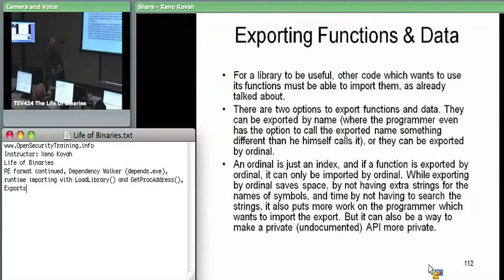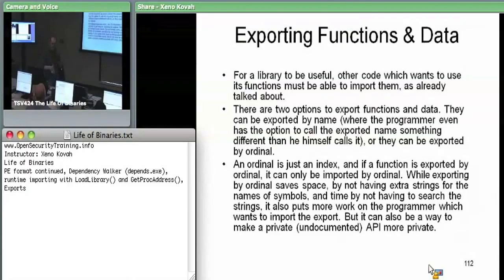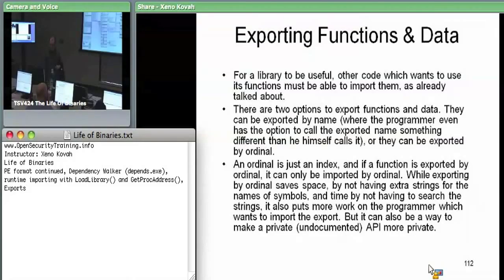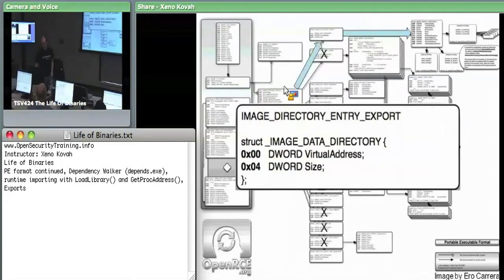The ordinal is really just an index into some array of exported functions. Conceptually, a module just has a big array that says here's my export one, here's my export two, here's my export three, and they may have a name attached to them or they may not. Back in the data directory, index zero of the data directory is pointing at the metadata for exports. We saw index one was all this blob for imports. Index zero is the chunk for exports. As usual, it is just an RVA saying where the export information starts and then a size saying how big it is.